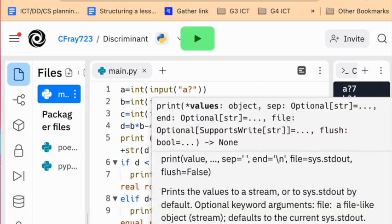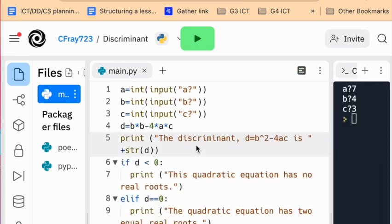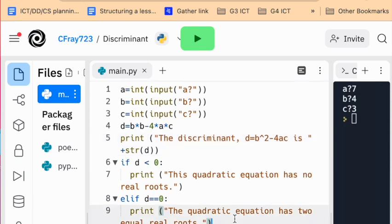Now it's always a good idea just to look over your program. So let's have a close look and make sure there's no issues here before we run it. It looks like the text is all correct. I think we're ready to run.